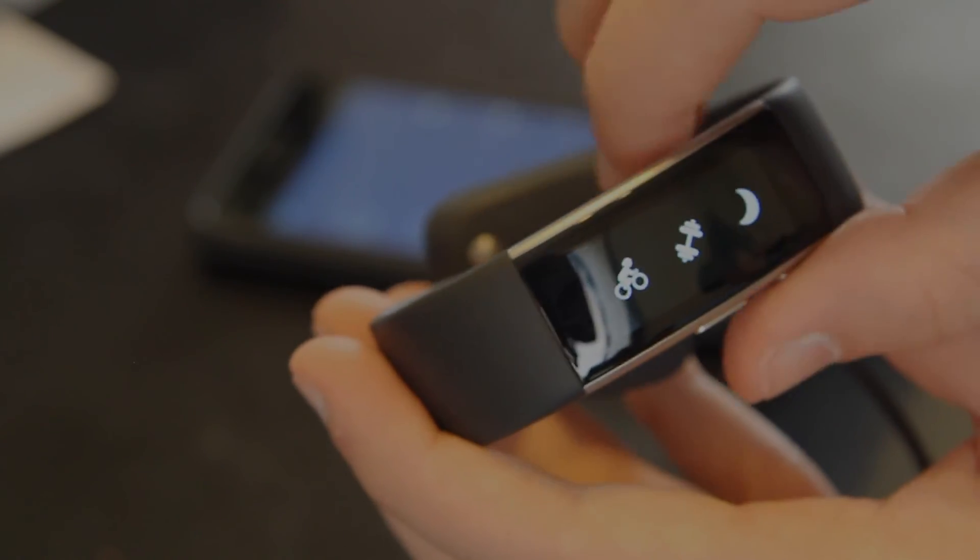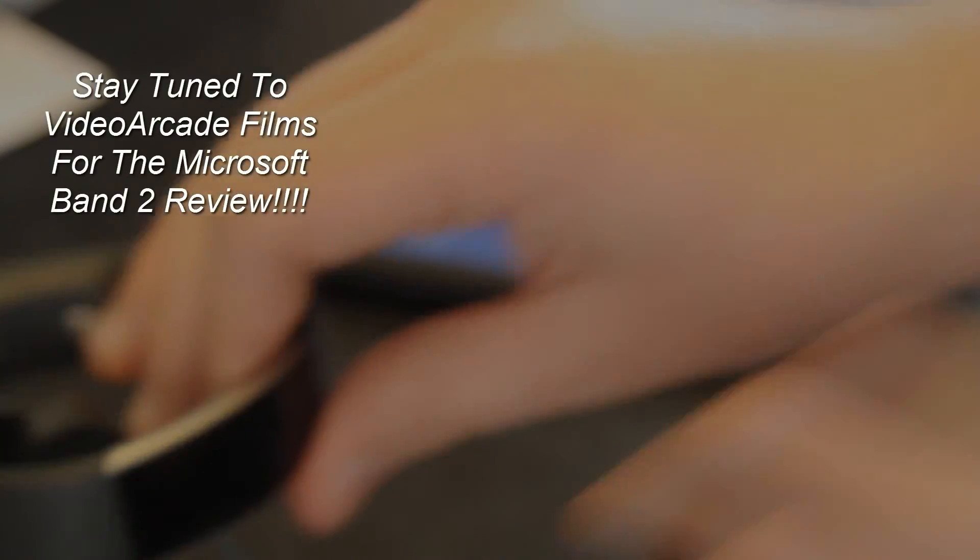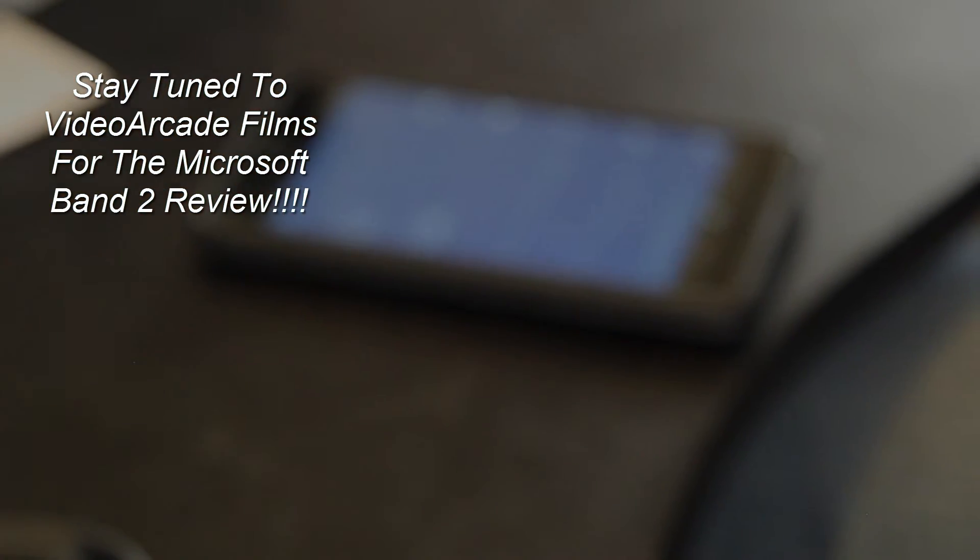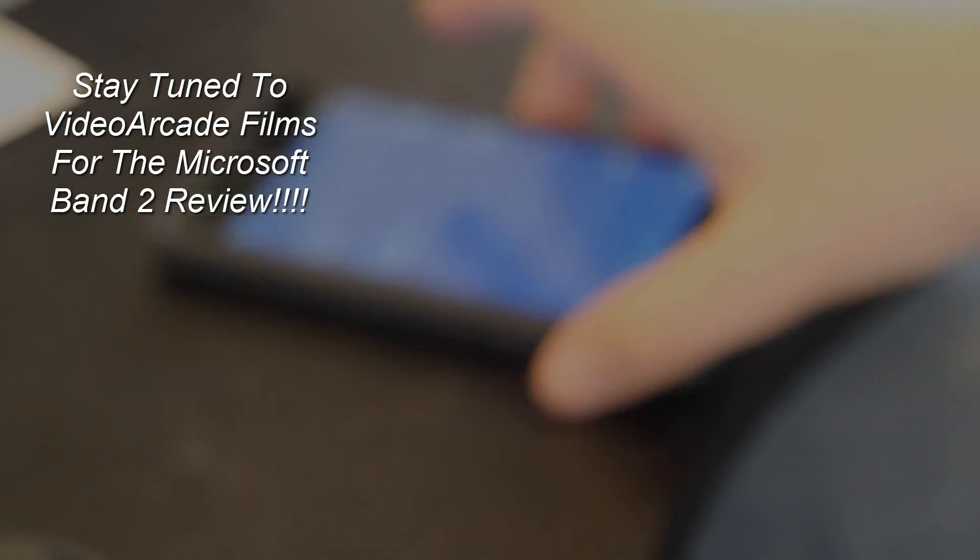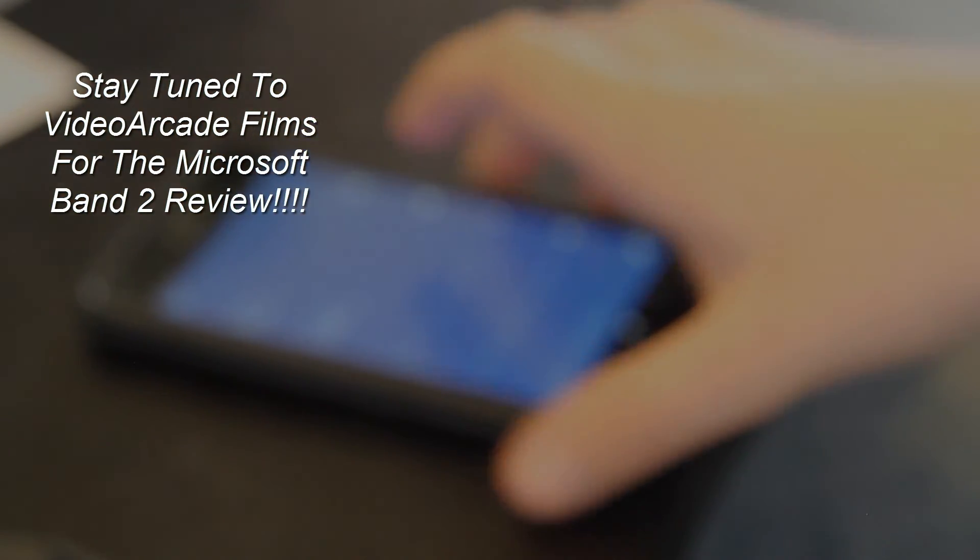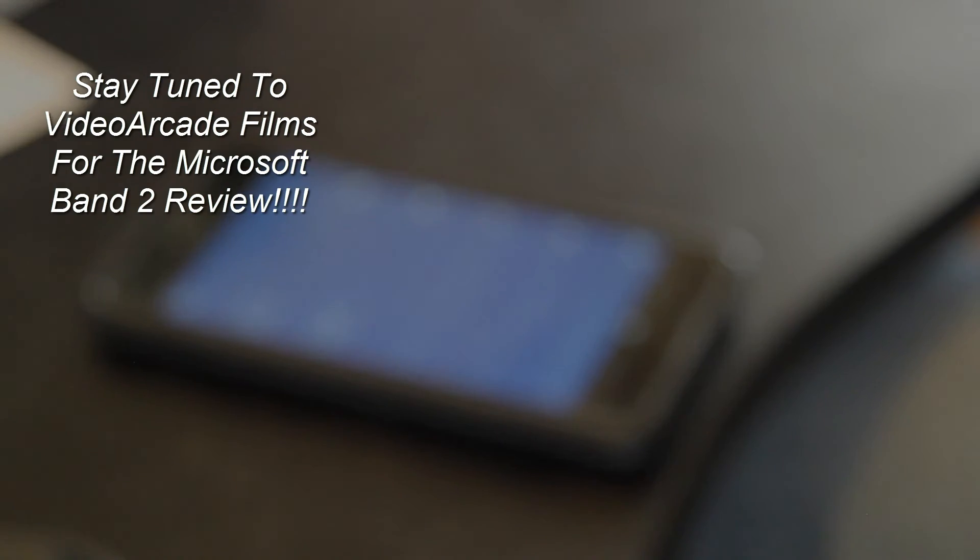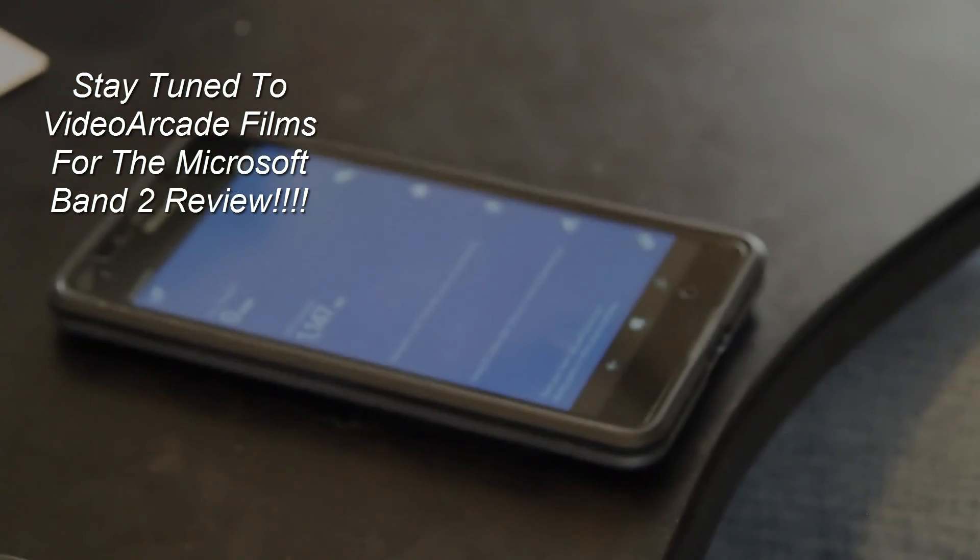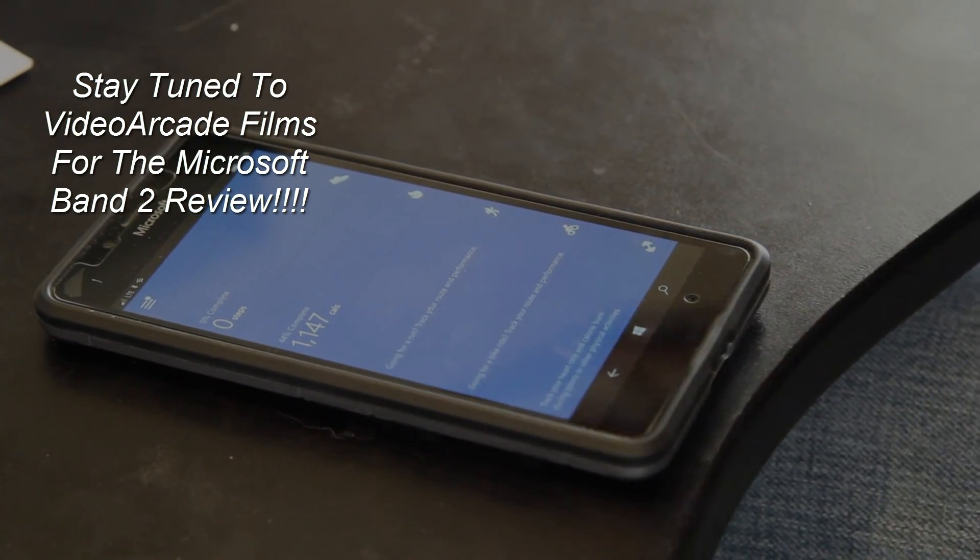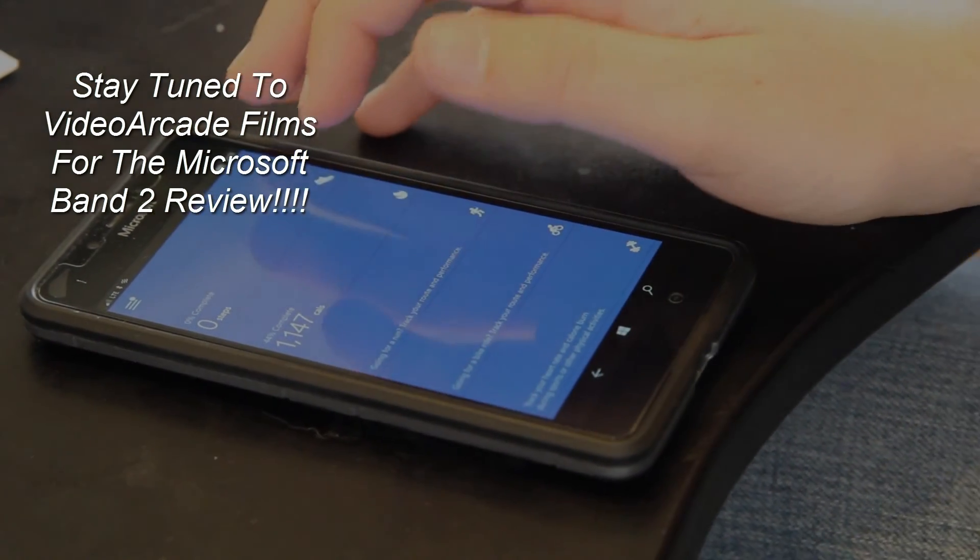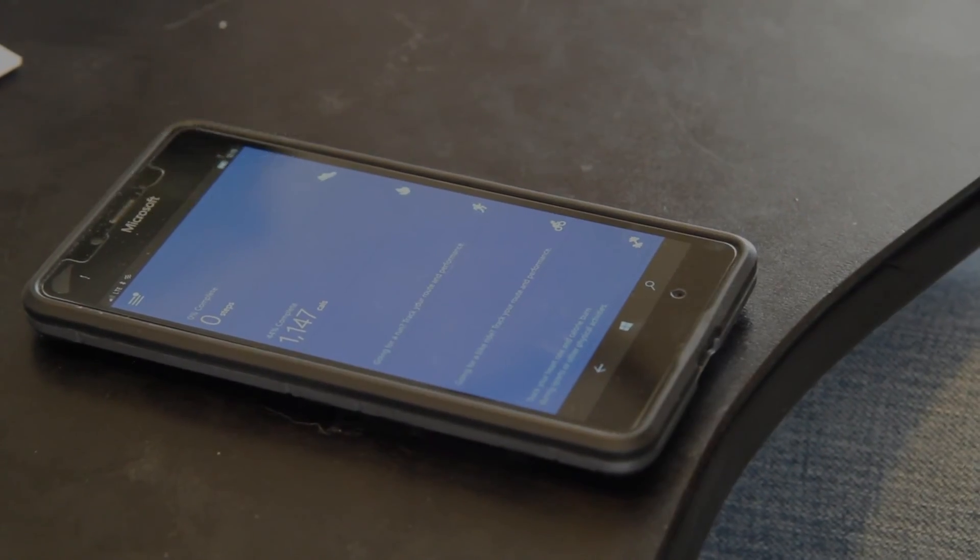Hello YouTube. Video Kid Films here. Thank you for watching the unboxing instead of the Microsoft Band 2. The review of the Microsoft Band 2 will be on the channel very soon. So stay tuned. Thanks for watching.